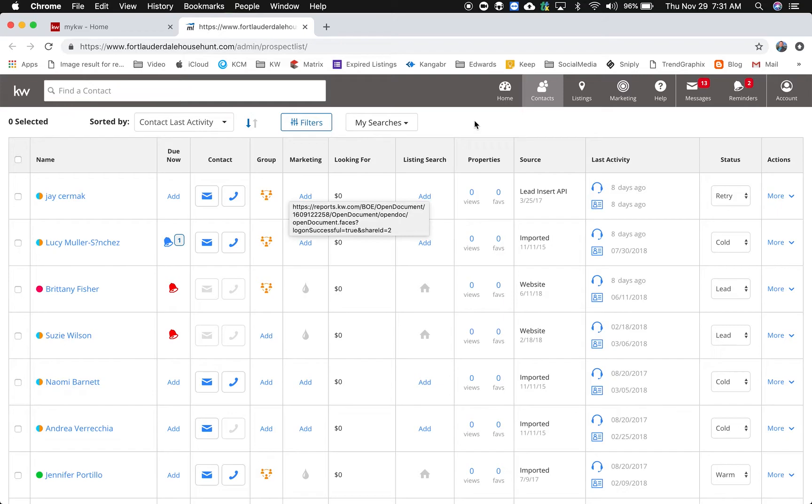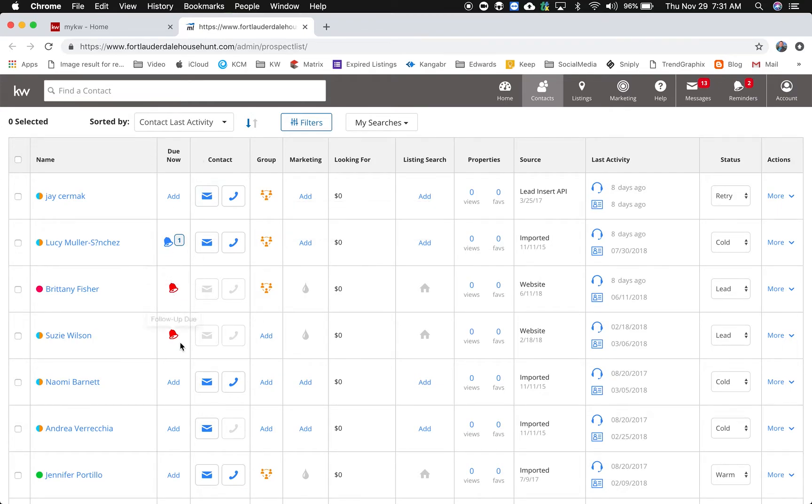First thing you might notice is the view for contacts has already been updated a couple months ago, but you'll notice some color changes. Now I'm seeing more things when I have a follow-up due, little alerts next to things, the coloring is a little bit better, so just the overall view has gotten better.